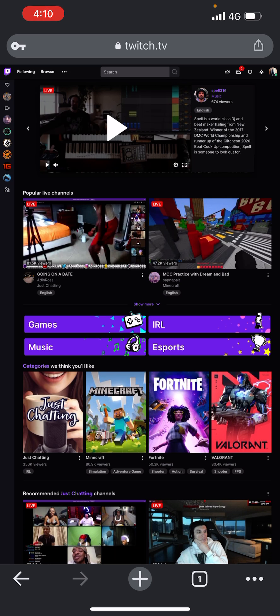So the best way to do it is log in to your browser into your Twitch account. If you search twitch.tv and put in your username and password and log in, this is how you get the desktop version.